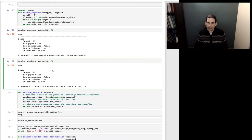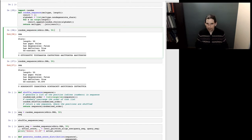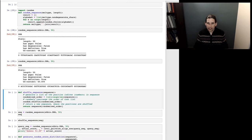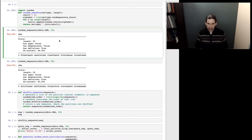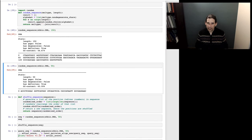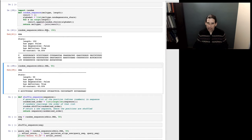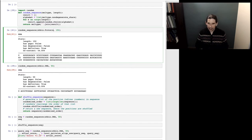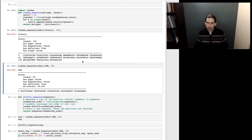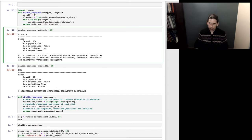You can see I'm getting a 50-nucleotide sequence — this one has 56% GC content — and we can compare that with another random sequence that has 40% GC content but the same length and clearly a different sequence. If we change the length to 150 we get a longer sequence, and if we change it to RNA or protein we get those molecule types instead. For this exercise we'll work with DNA sequences of length 50.